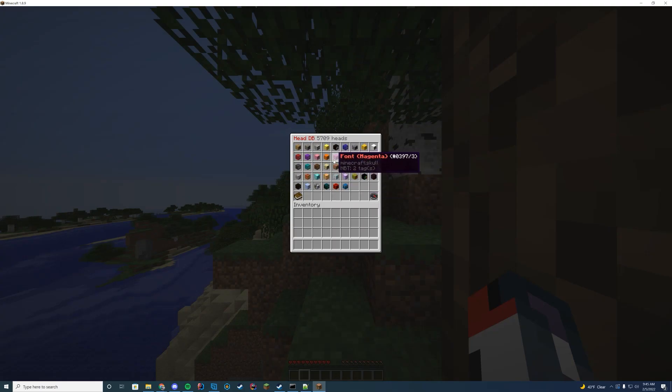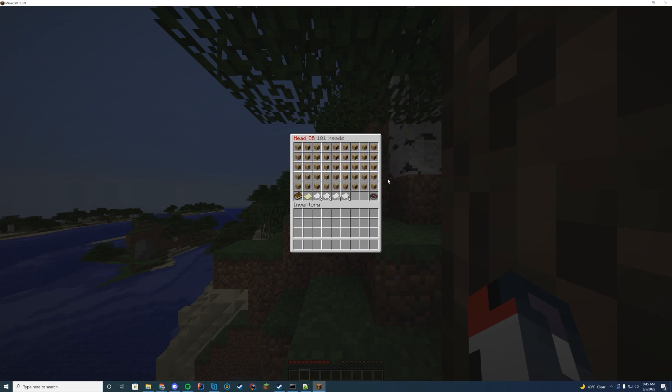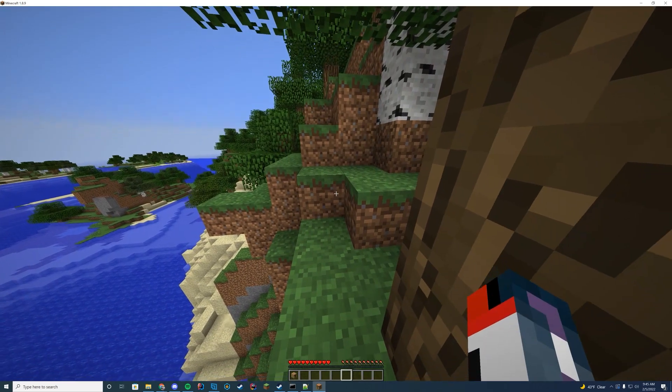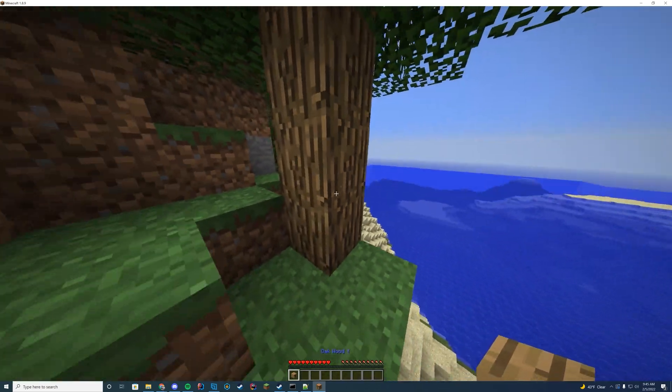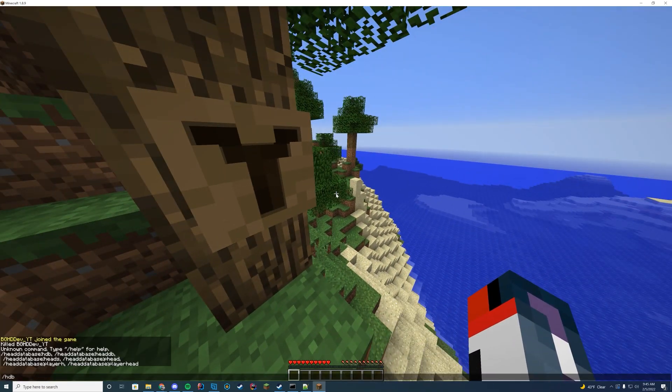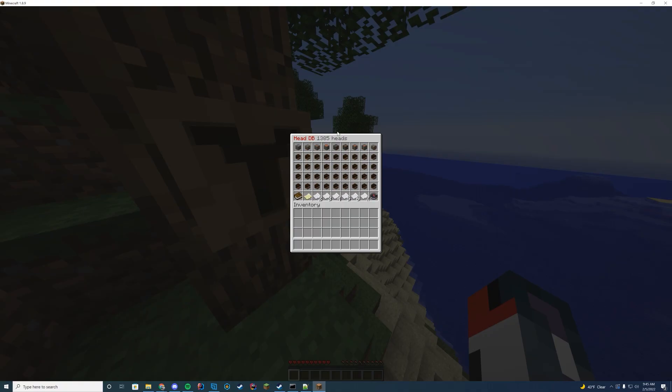So if I want an alphabet head, if I want to do a, just a normal font, and then I can have all of the letters here. If I want the letter Y, I can go ahead and have this head and just place down the letter Y head. So it's very useful if you want to spell these out.